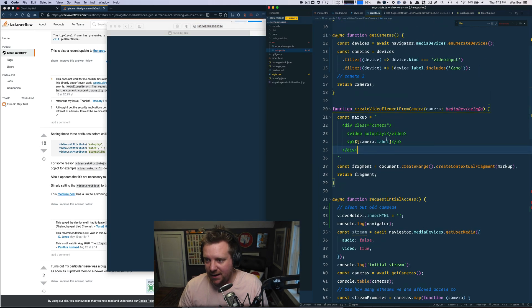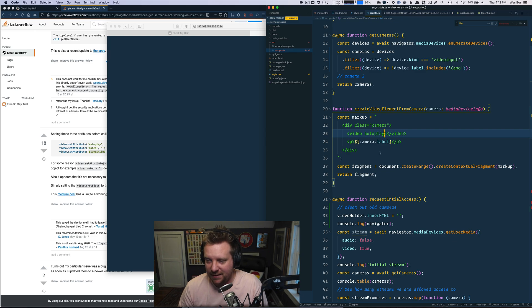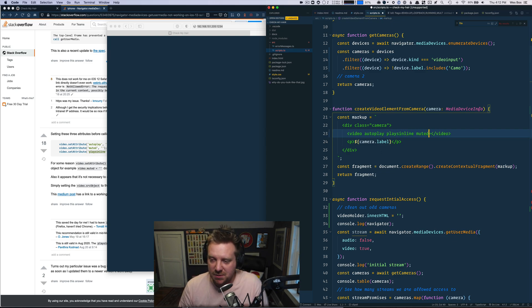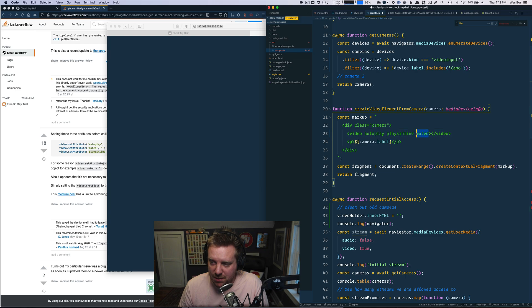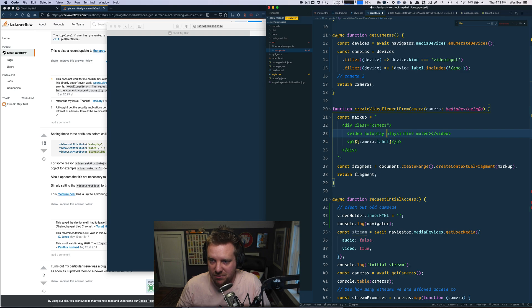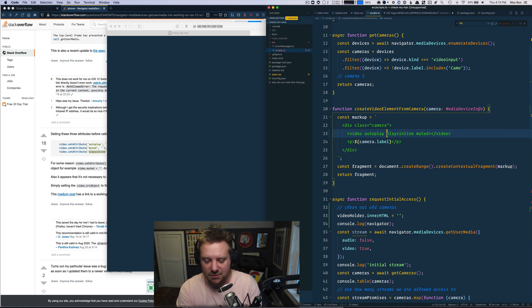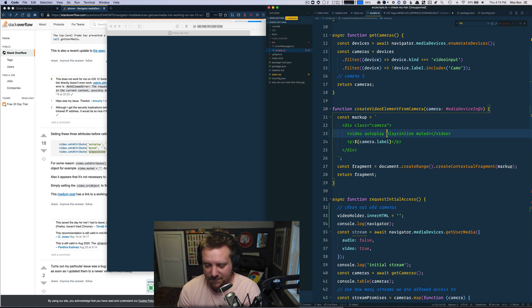Because I have the video autoplay and plays inline and muted. So, video will not autoplay on Safari unless it is also muted. And then also you don't want to kick someone off to the video player. You want to play it on the page. So I bet plays inline will do it. Let's try that.